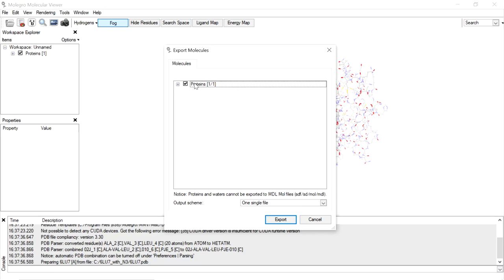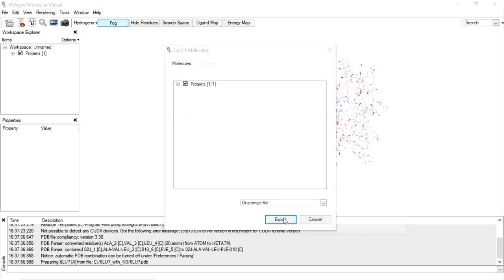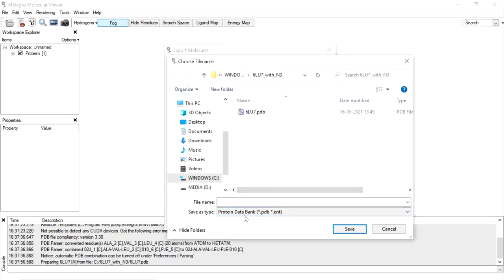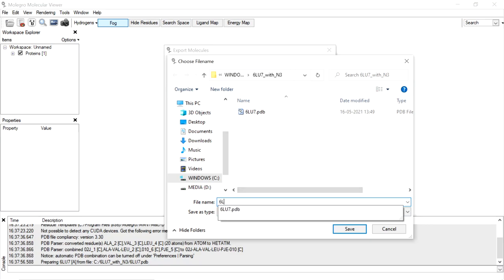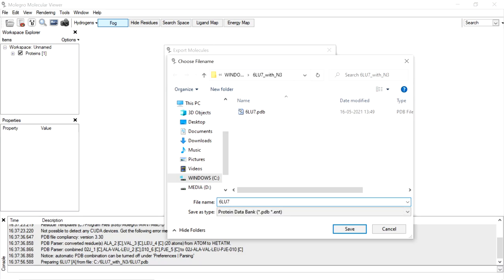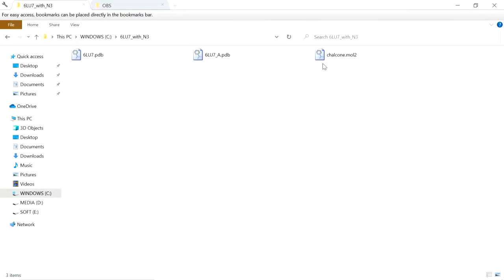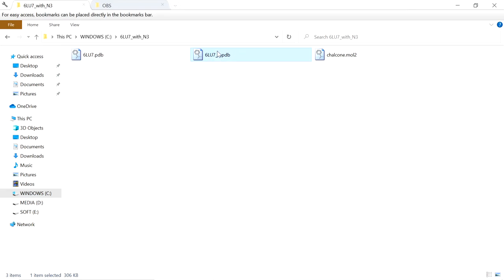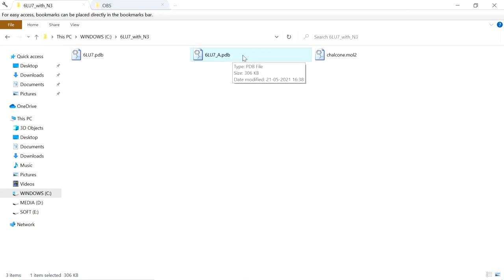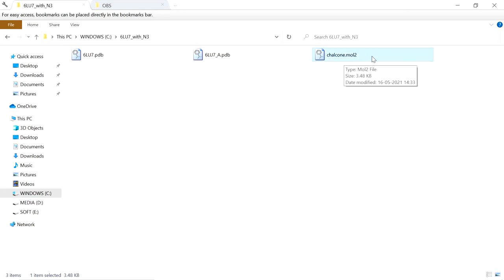While exporting, select only the protein entry. Set the format as Protein Data Bank and give the file name. Now the protein is saved. This protein molecule does not have water or ligands — it contains only the amino acid residues. We are going to use this file in AutoDock Tools.